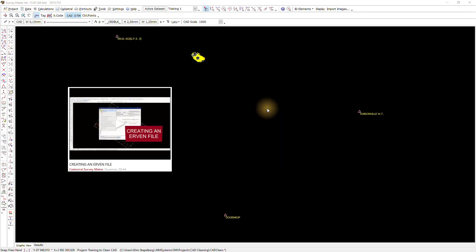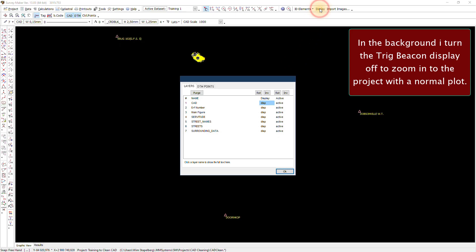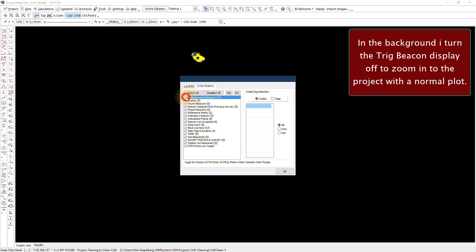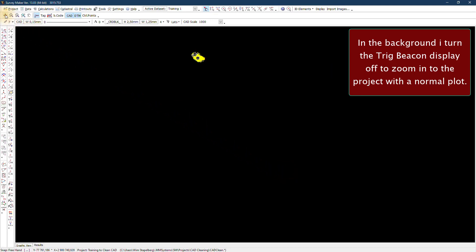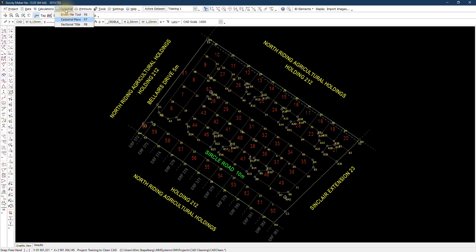There's also a second video which addresses the whole procedure of creating an event file. To start this tutorial, you will require a project and its event file ready as a requirement for this training. To start, we'll go to the cadastral plan button under the cadastral menu and open up our cadastral function.